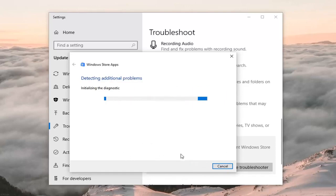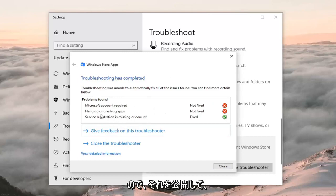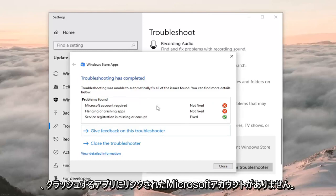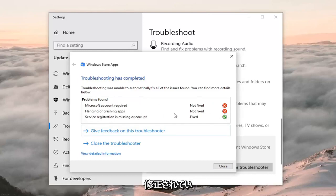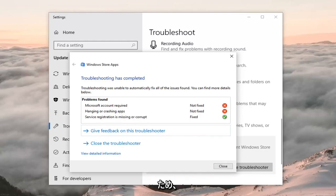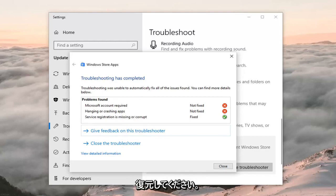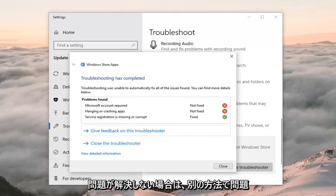I'm breezing through this because you might have specific issues not covered in this video. It will give you a list — in my case I don't have a Microsoft account linked, and crashing apps were not fixed — but some of this stuff might be resolved once you restart your computer. So restart your computer once you've run this troubleshooting utility, and hopefully it has resolved the problem.